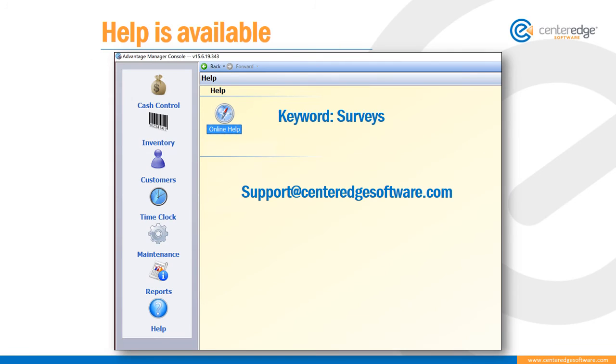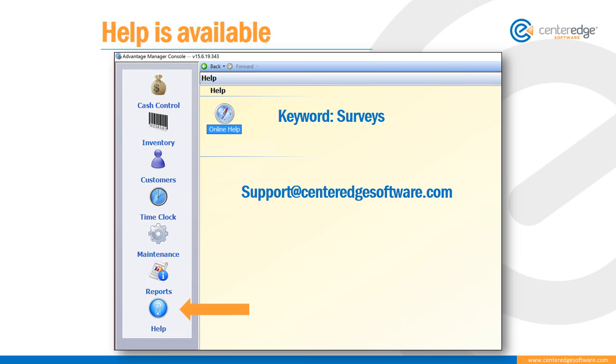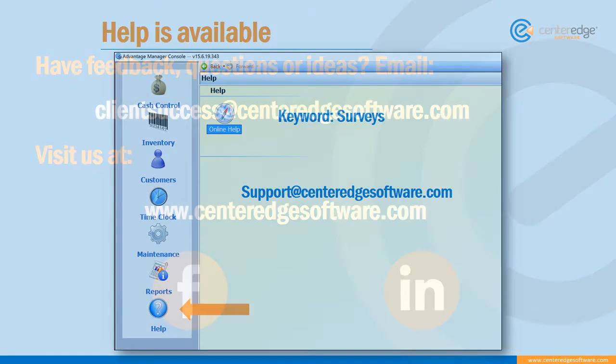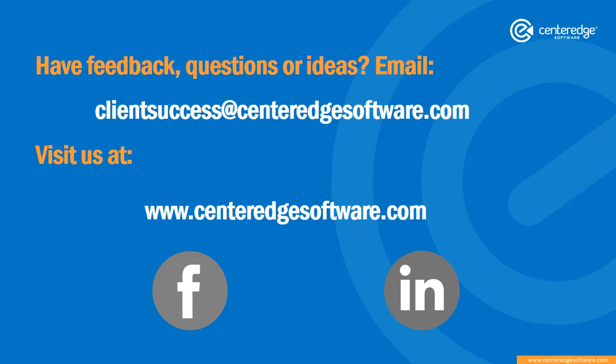For more detailed instructions, see our online help documentation in Manager Console and search the keyword surveys, or email us anytime at support at centeredgesoftware.com. Happy surveying!